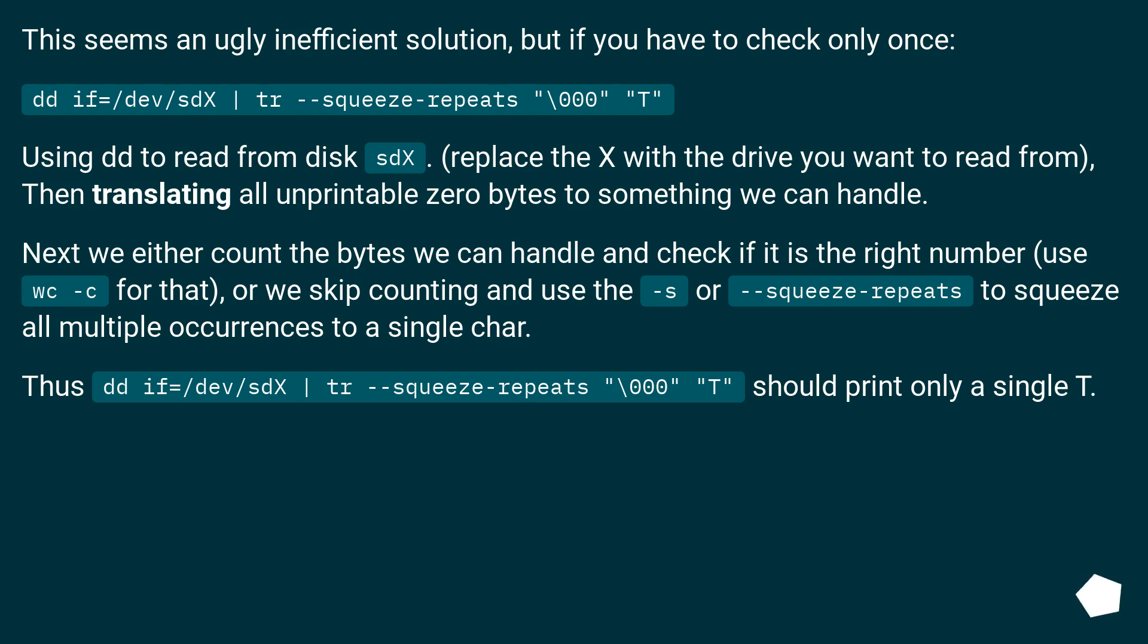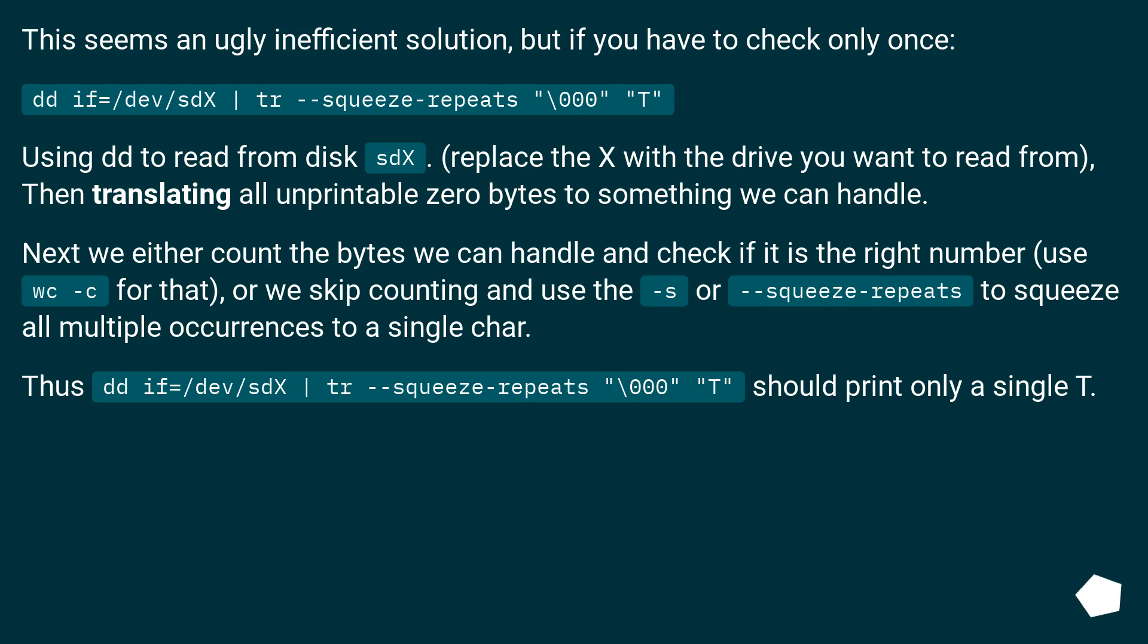then translating all unprintable zero bytes to something we can handle. Next we either count the bytes we can handle and check if it is the right number, use wc for that, or we skip counting and use the tr squeeze-repeats to squeeze all multiple occurrences to a single char.